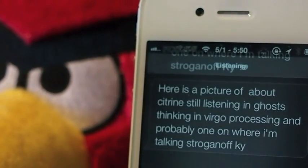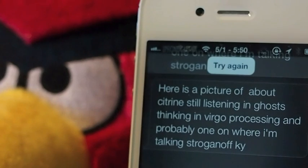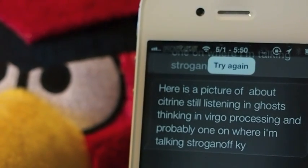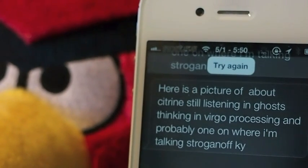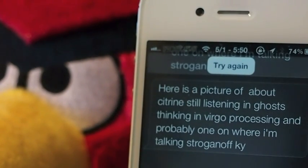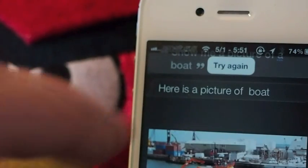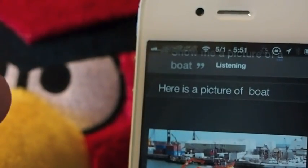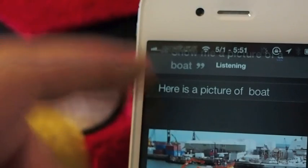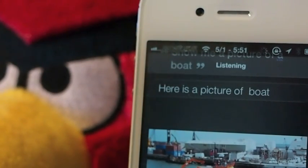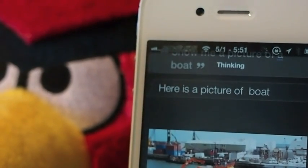'Show me a picture of a boat.' Here is a picture of a boat. And you can also see up here at the top it says 'try again' — you can tap that if you want to engage also. You can see where it says 'listening' up there at the top. Anyway, that's called Siri Status.